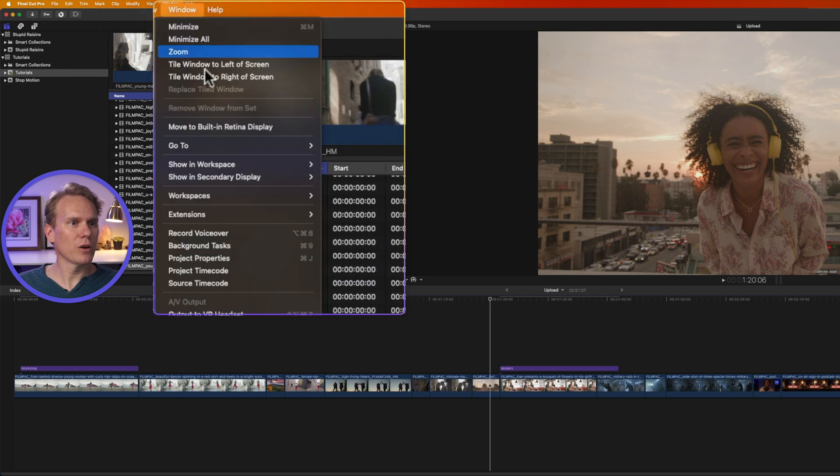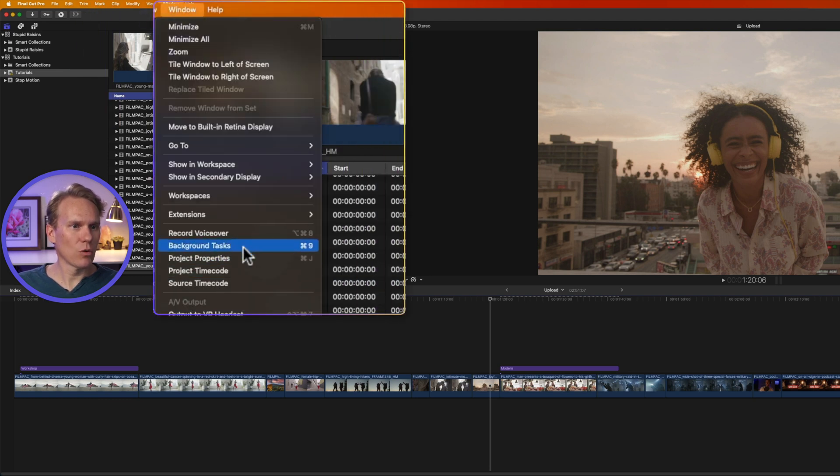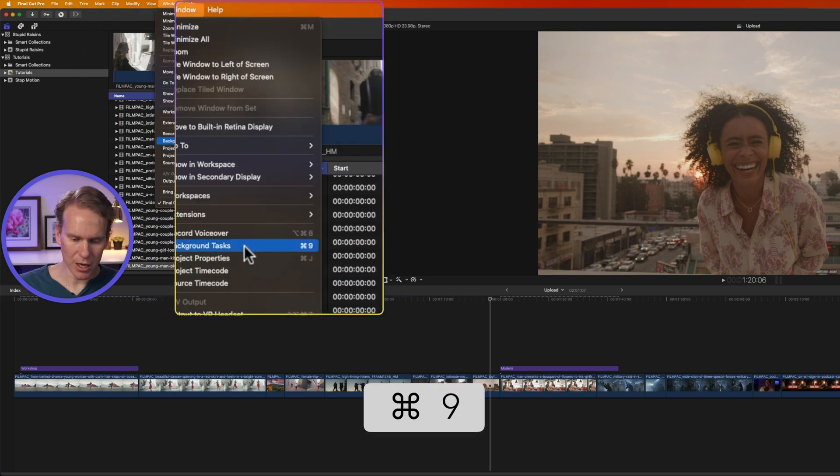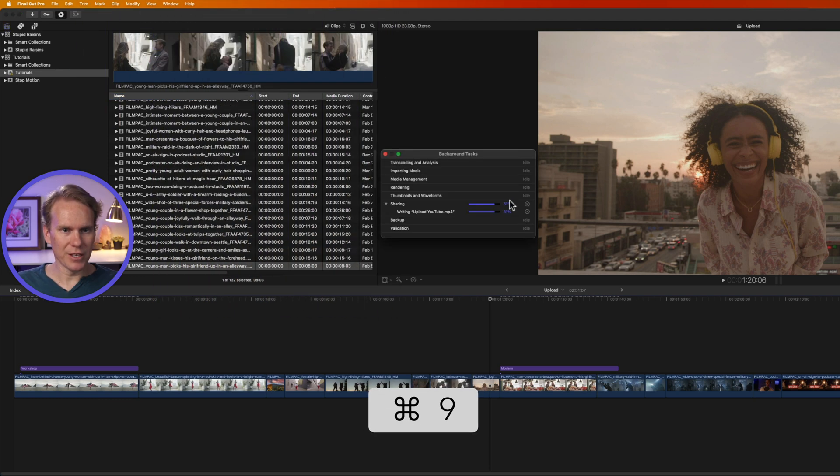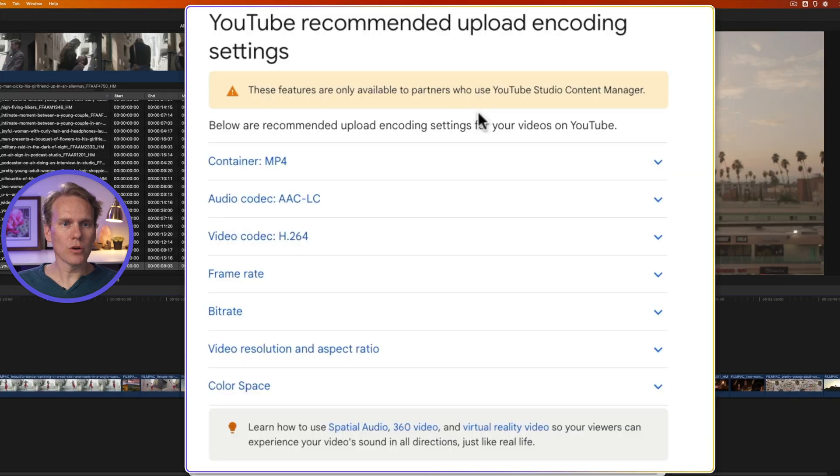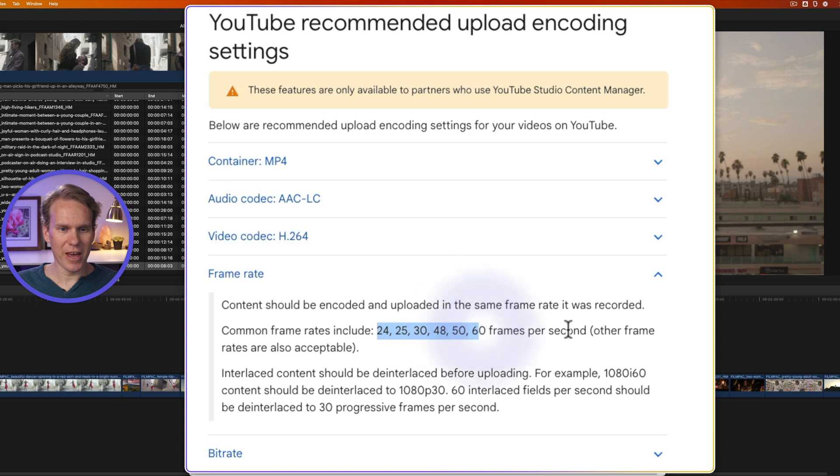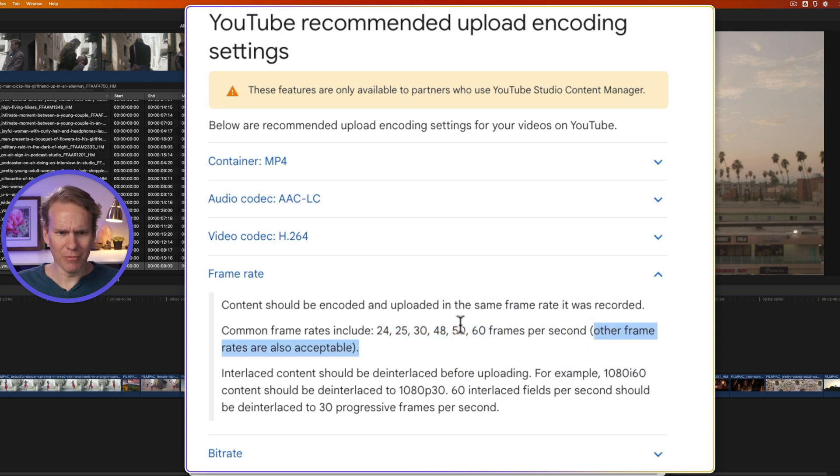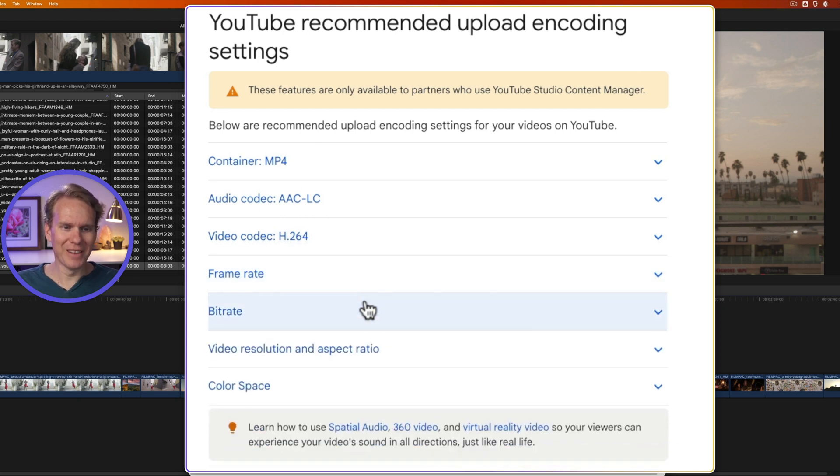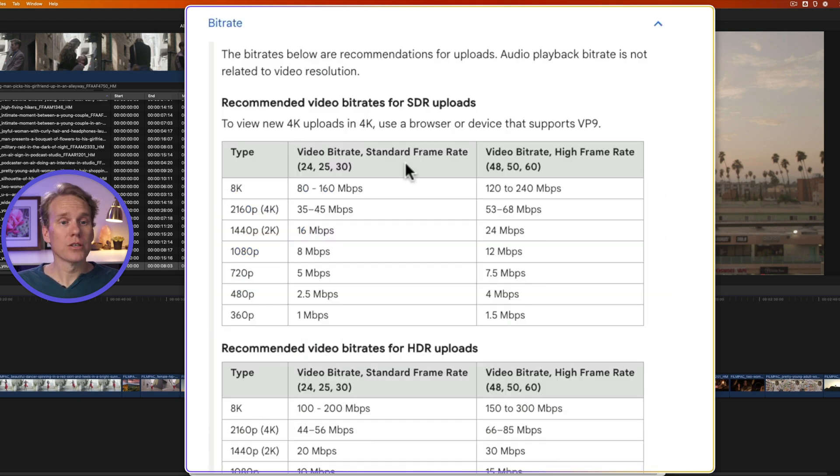You can also open it by going to window and selecting background tasks, or pressing Command 9. Alright, this thing's almost done. Let's go check out YouTube's settings recommendations again. So for frame rate, we have some options here, and then they have this also helpful. Other frame rates are also acceptable, so why not just say most frame rates, or all frame rates are acceptable. Alright, anyway, let's look at bit rate.